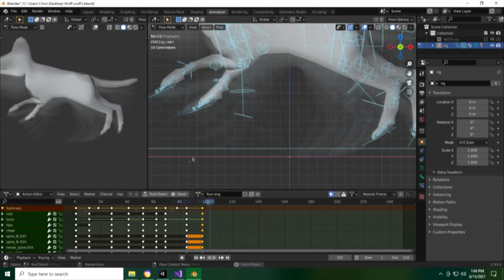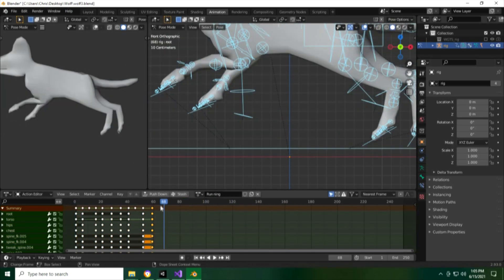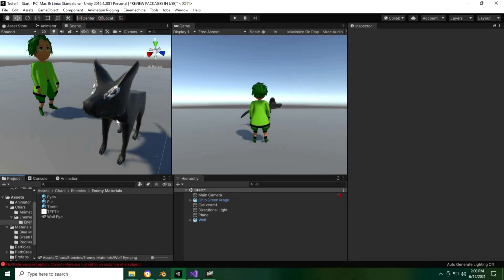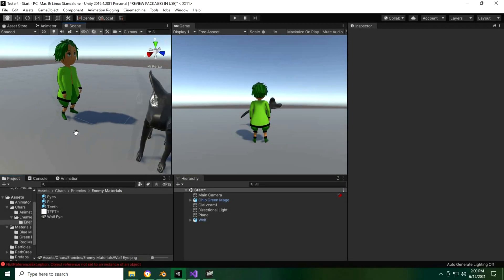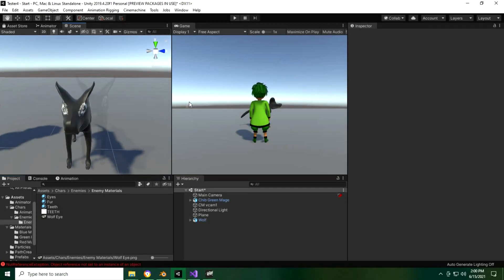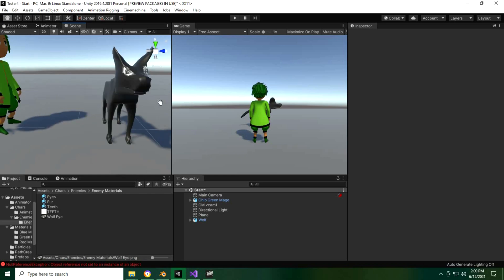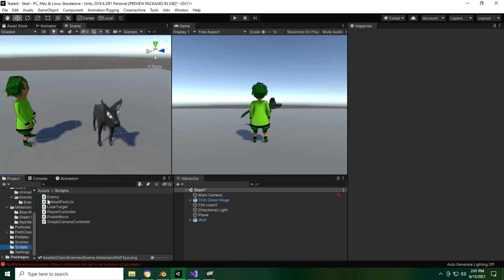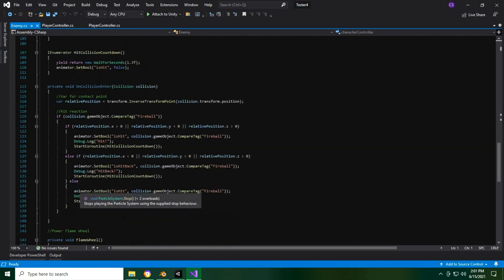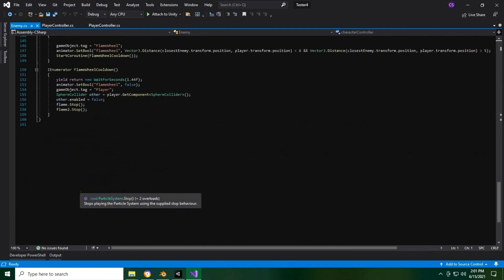Okay, so the next thing that we'll want to do is to get that model imported into Unity. Now that we have the model imported, we want an enemy script to get that model moving around.